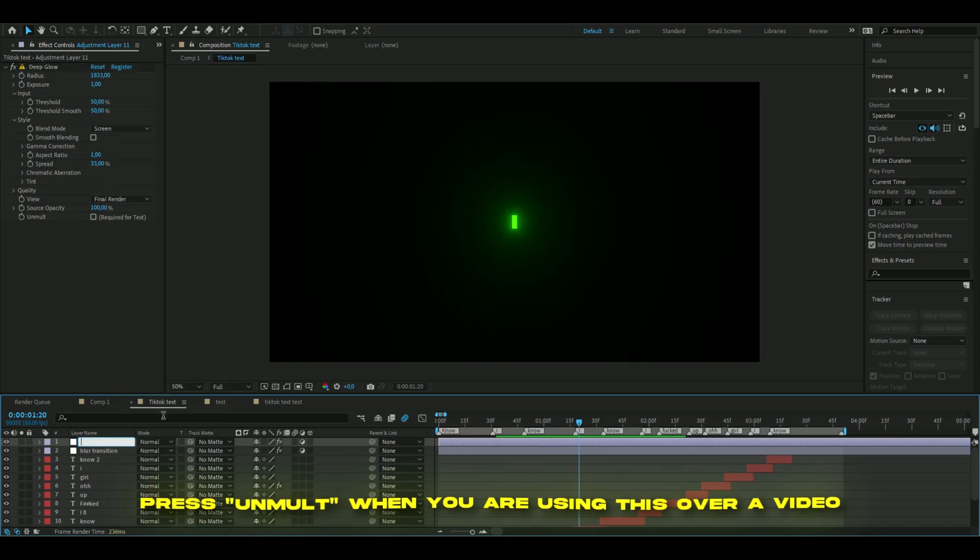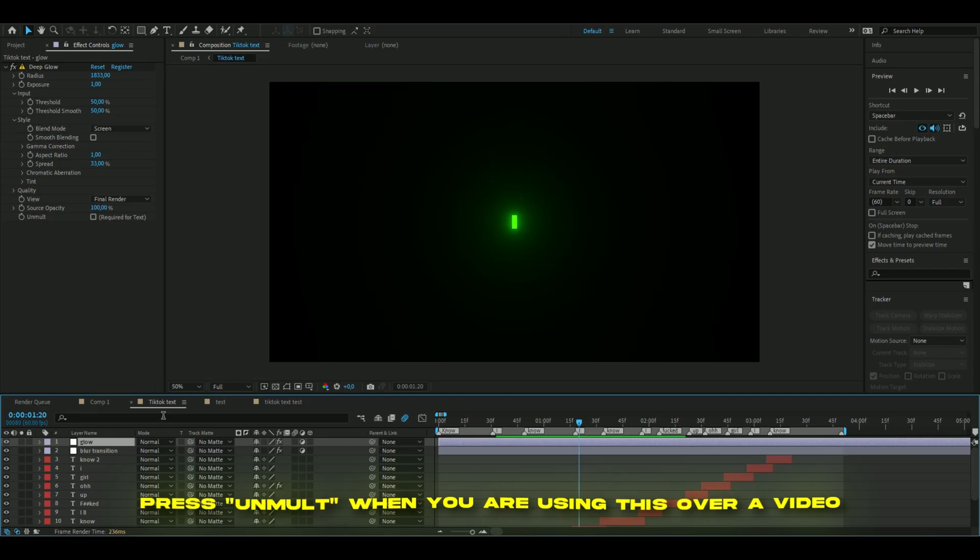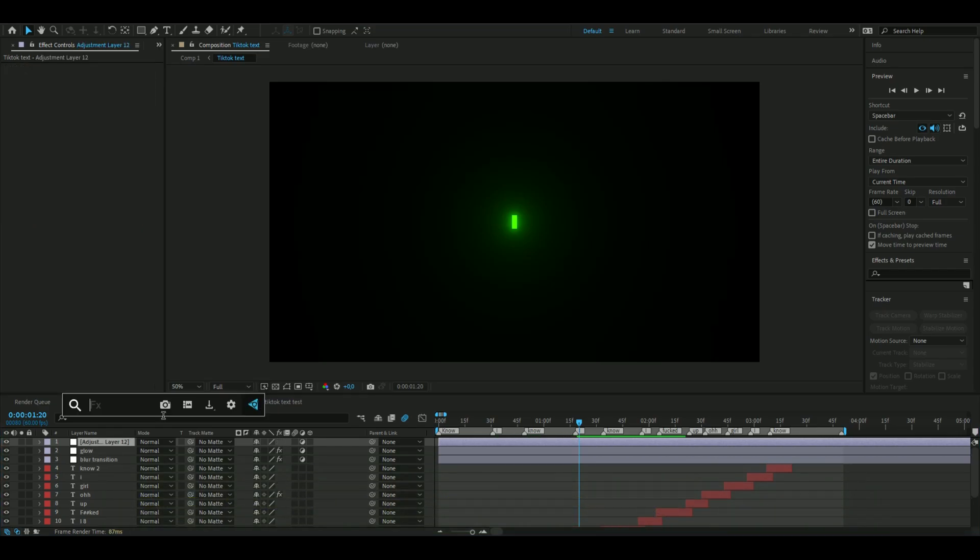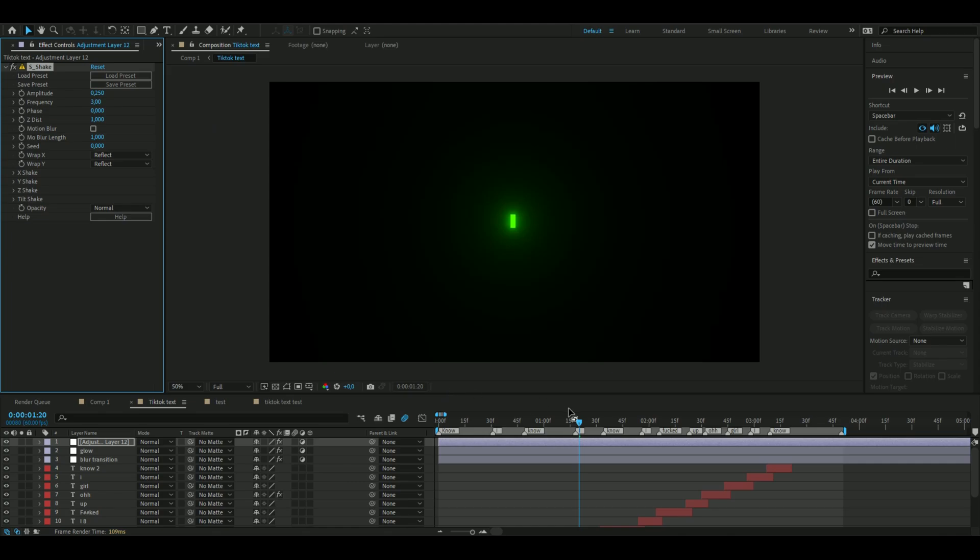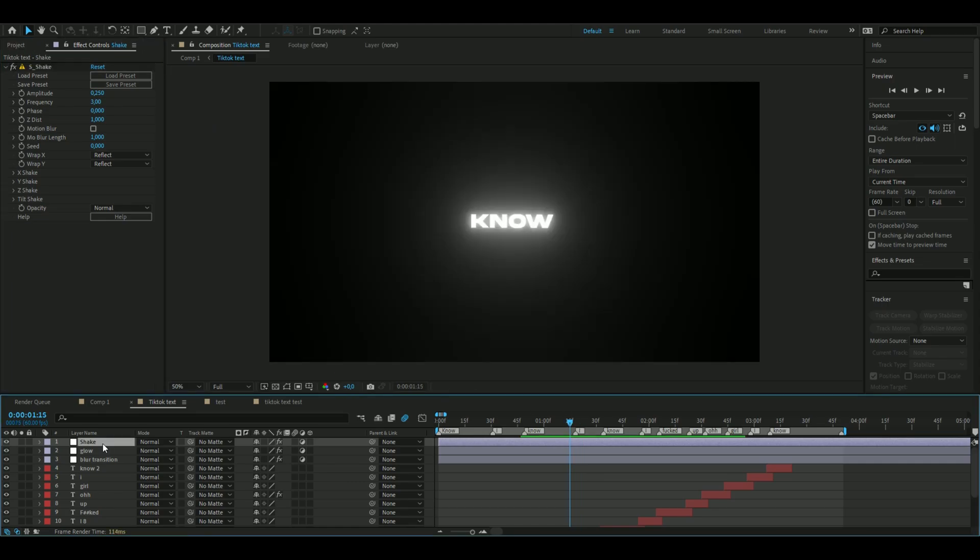Make a new adjustment layer again, Ctrl+Alt+Y, add Shake. I'm going to set the amplitude to 0.25 and the frequency to 3.